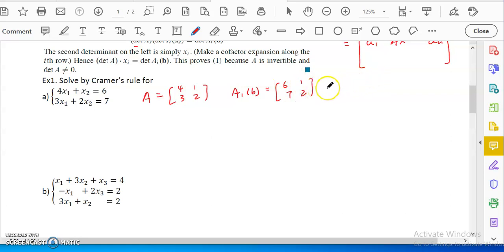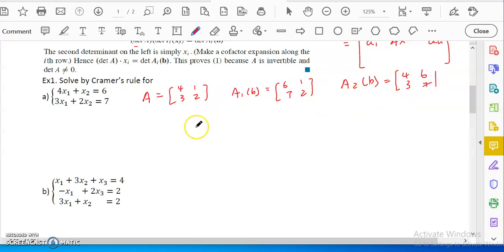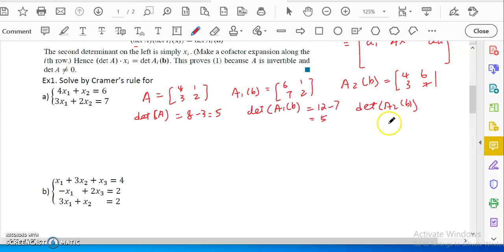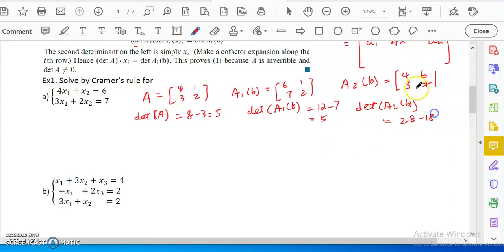And A_2(B) has the second column replaced — the first column stays [4; 3] and the second column becomes [6; 7]. So I have three matrices. The determinant of A equals 4 times 2 minus 3 times 1, which is 8 minus 3 equals 5. The determinant of A_1(B) equals 2 times 6 minus 7 times 1, which is 12 minus 7 equals 5. The determinant of A_2(B) equals 4 times 7 minus 3 times 6, which is 28 minus 18 equals 10.